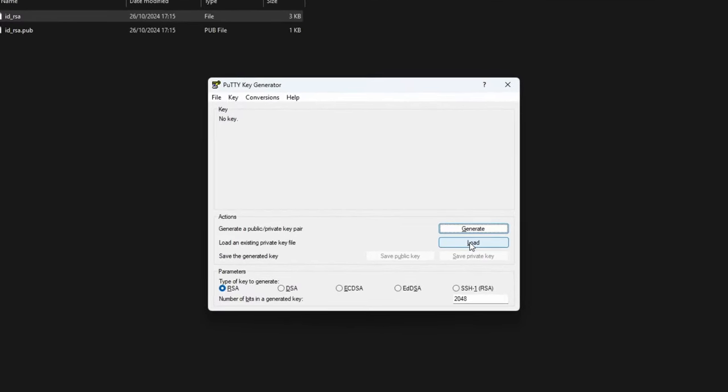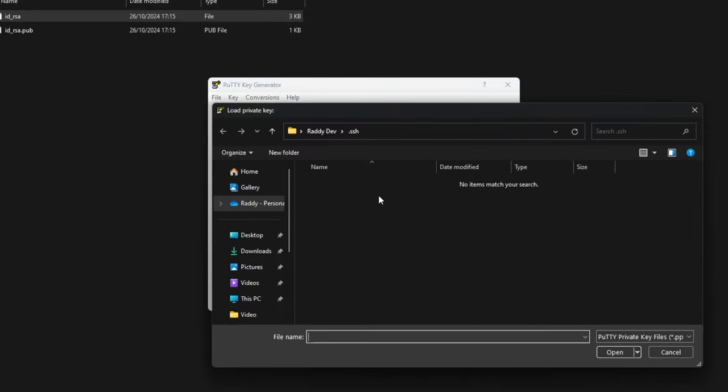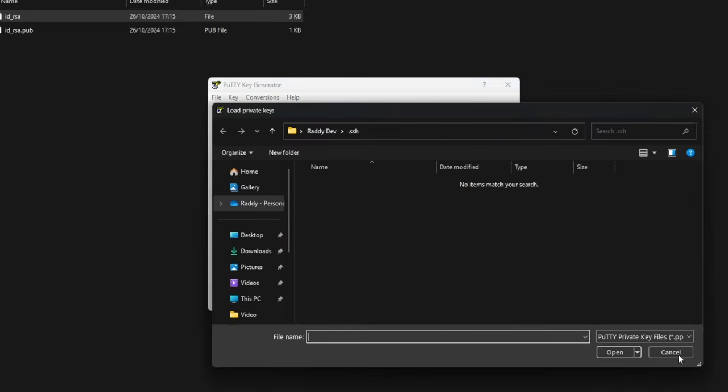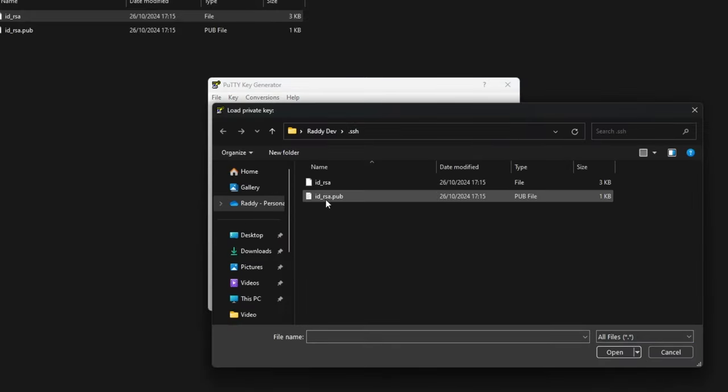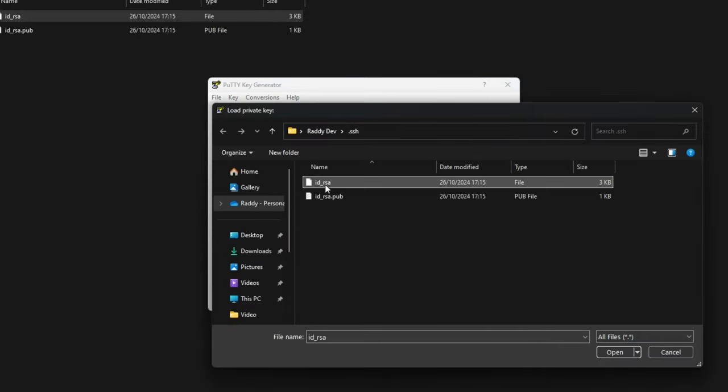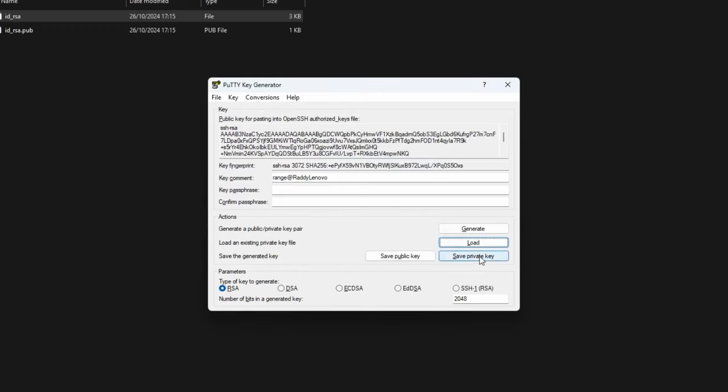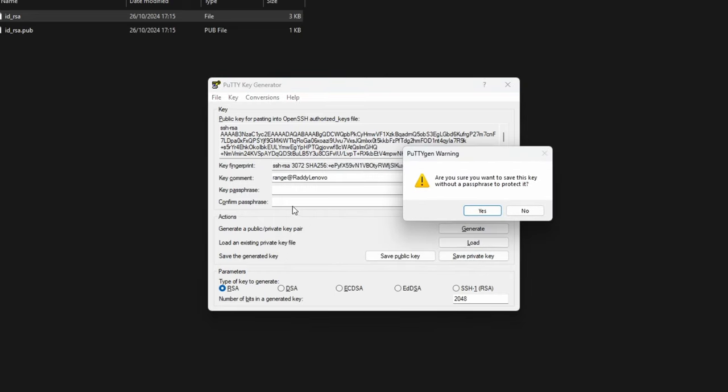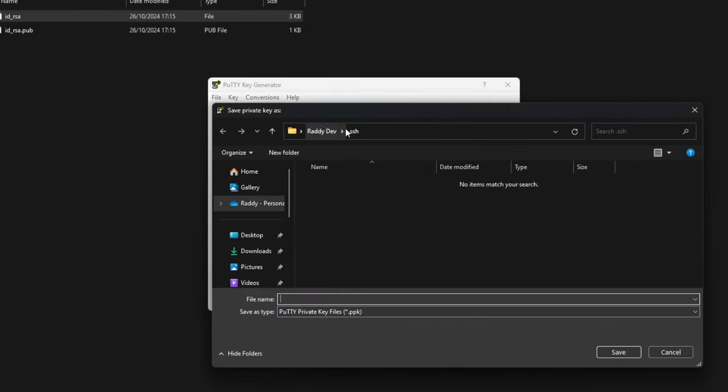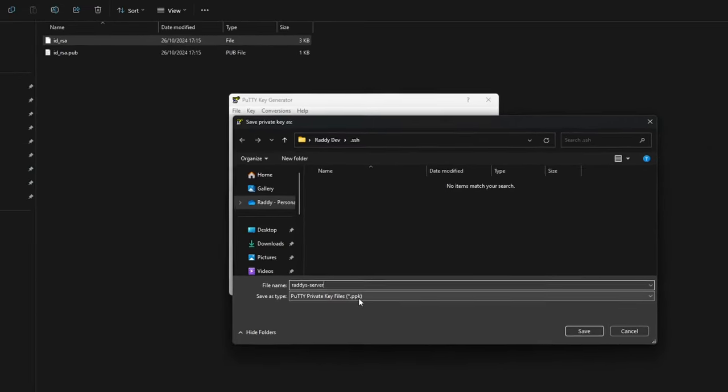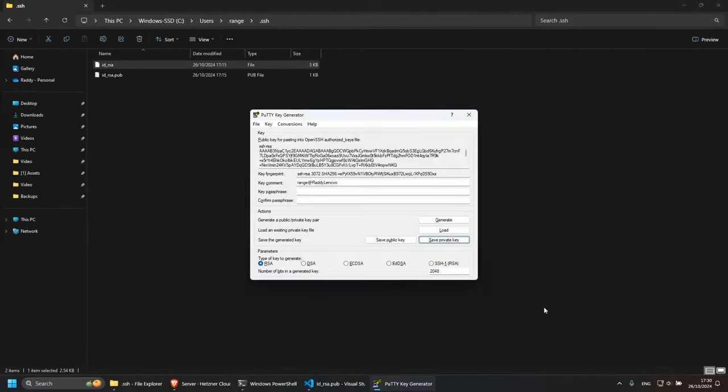I'm going to be using PuTTY keygen, I'm going to link this in the description below. But essentially, what you need to do is click on load, go to SSH folder, click on all files, and load the ID_RSA, and this is going to say successfully imported foreign key. Click OK. And now we need to save the private key. Click save private key. Are you sure you want to save this key without a passphrase? If you have a key passphrase, make sure that you put it inside here and then press yes. And then I'm going to save mine inside here saying Raddy's server.